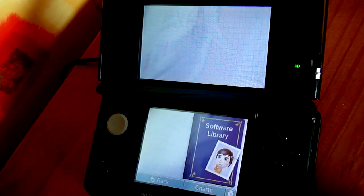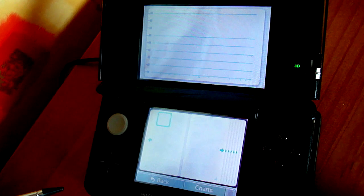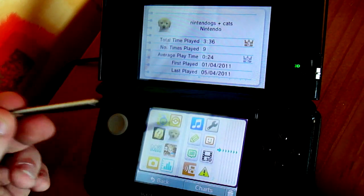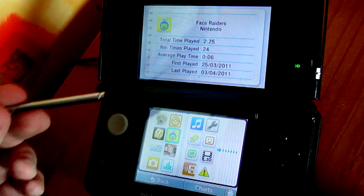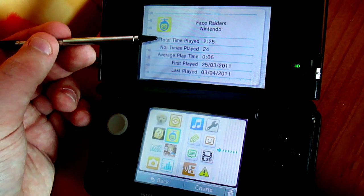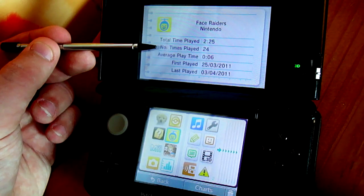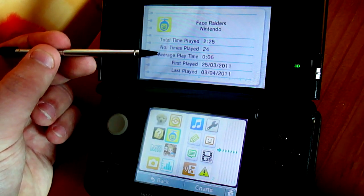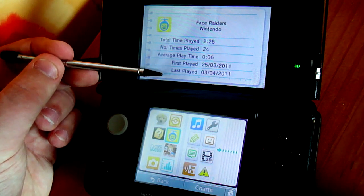Let's check out the software library. This stores all the software titles you've loaded up. You can quickly flick between charts, and you can even hold down on an icon and rearrange it. It will show the total time you've played on that software, the number of times you've loaded up that particular title, the average play time, the first time you played it, and the last time you played it.